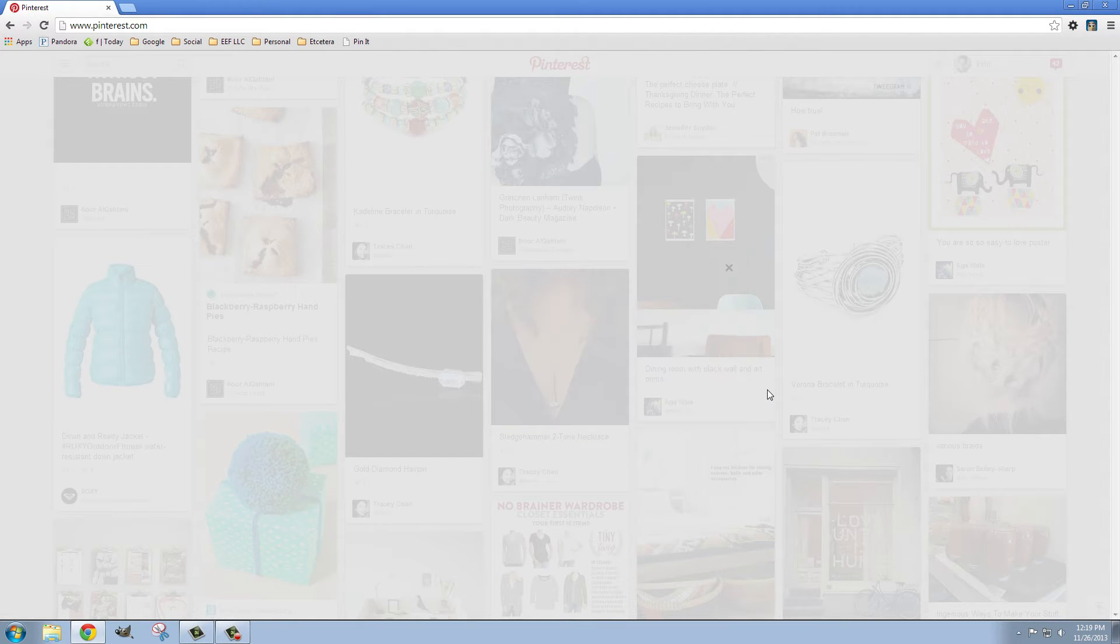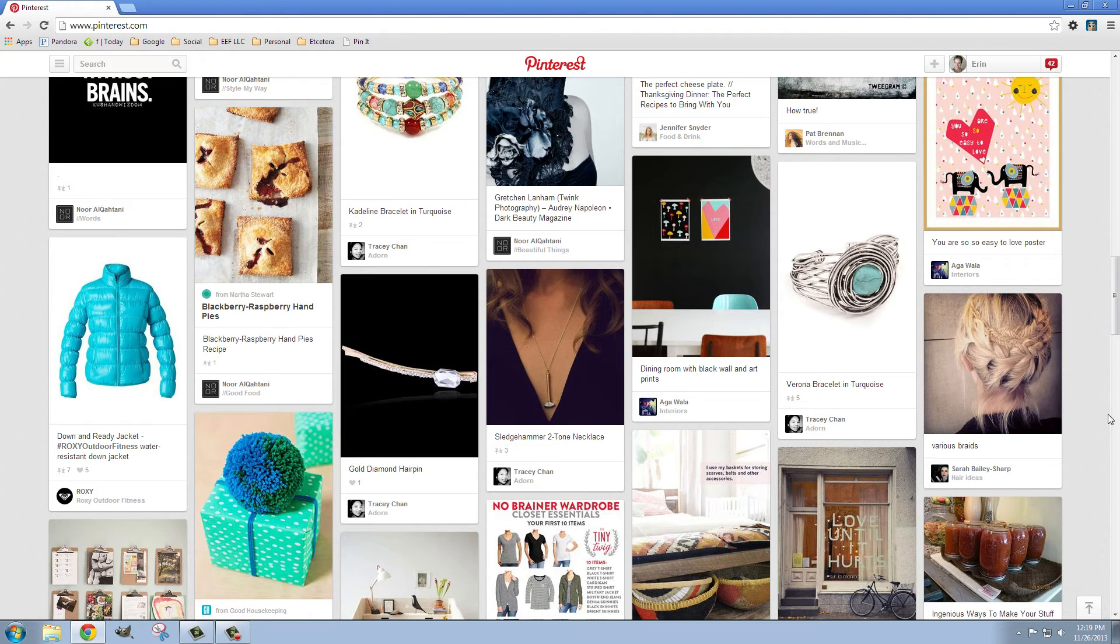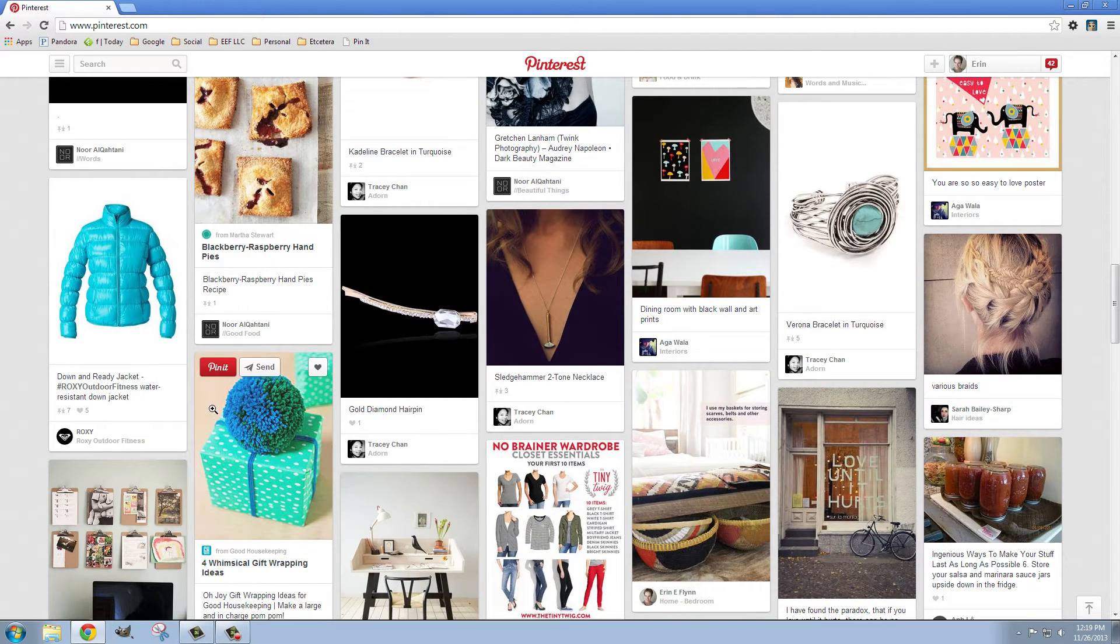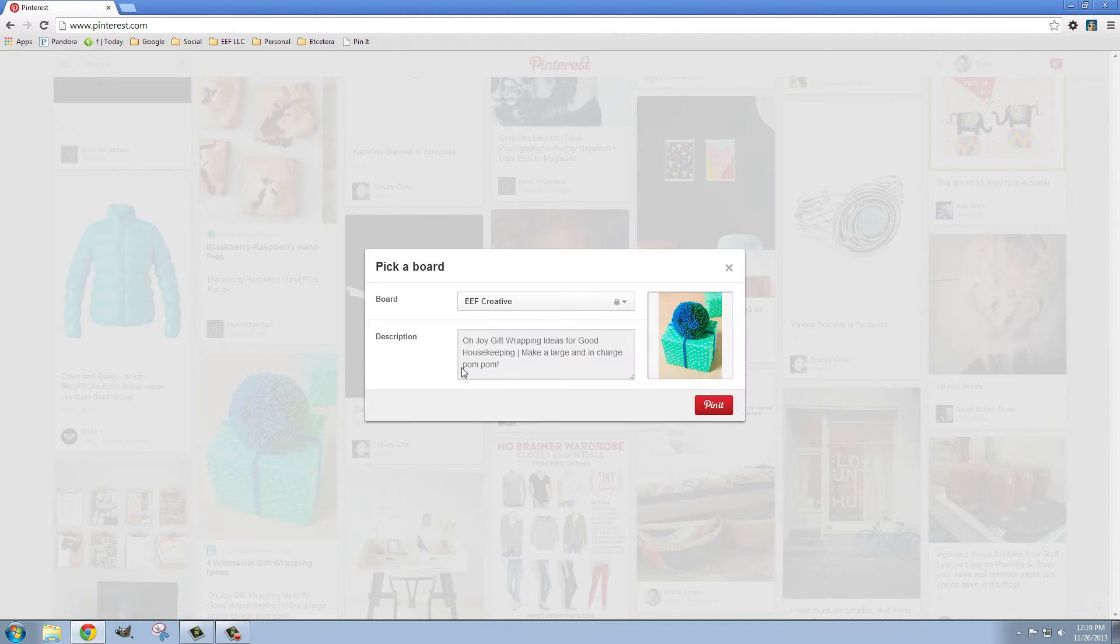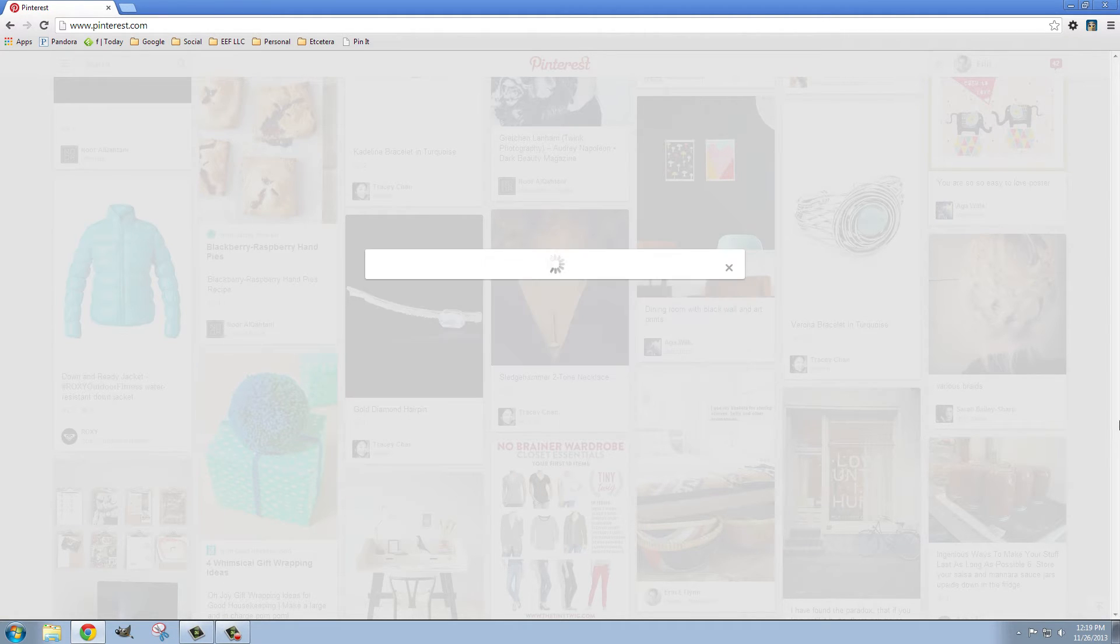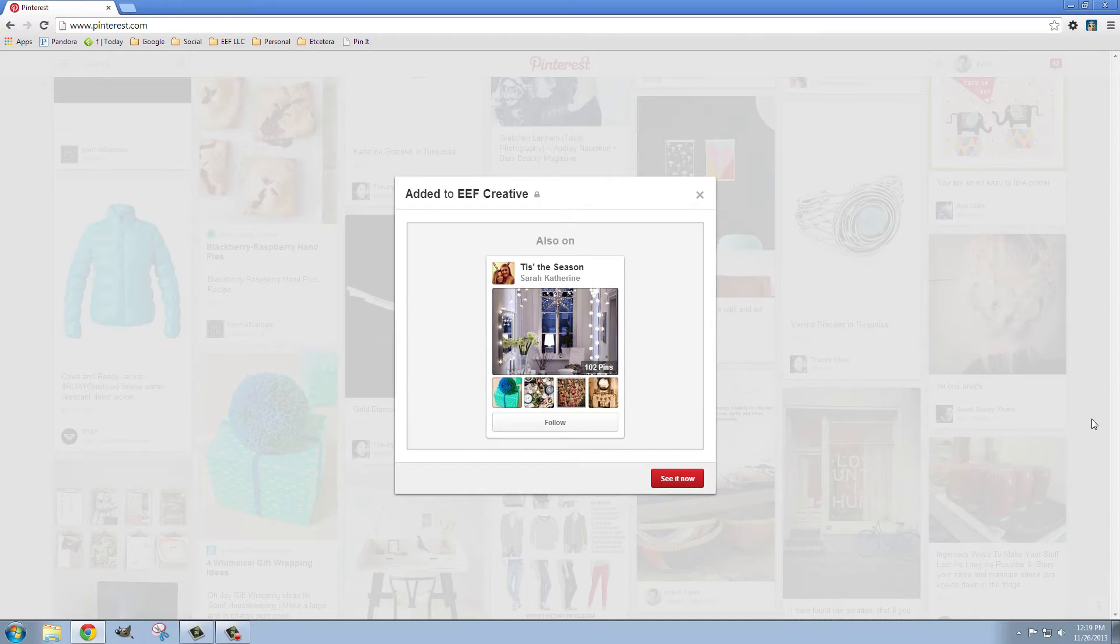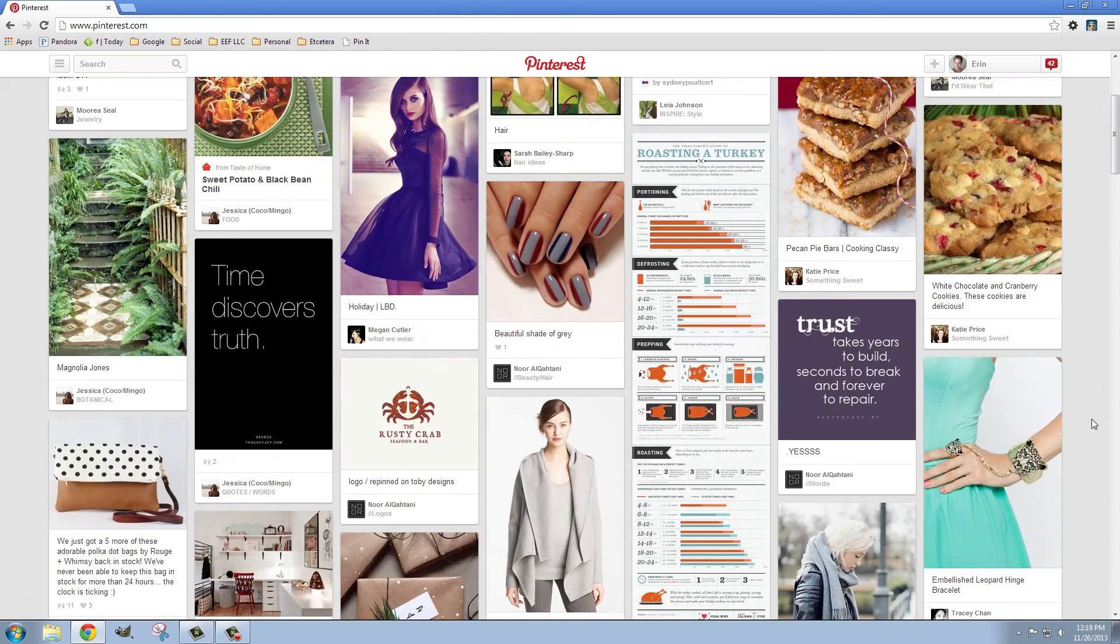Now if you don't have a lot of followers or a lot of people that you're following rather you may need to... Oh I like this one too. You may need to actually go out to some other boards and look for things. So I'm going to pin this and then I'm going to go over to the design board up at the top.